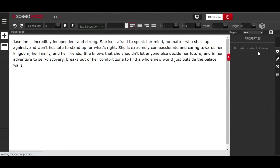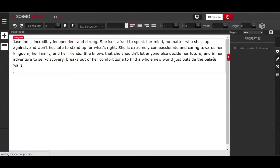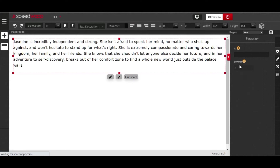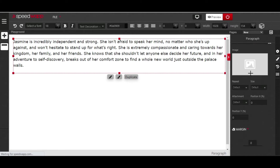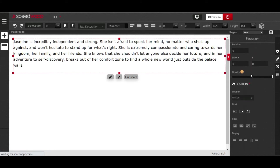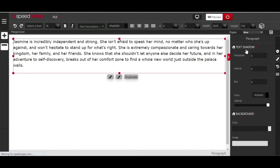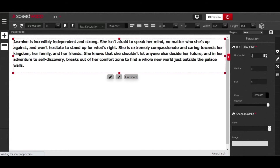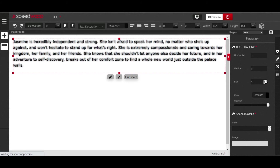On the right side, the first button is the property panel, which enables you to do advanced things like changing the index or adding an ID to your element. The next button is the style panel, which allows you to add various styles and designs. For example, under text shadow, you can add a horizontal shadow, vertical shadow, or blur the shadow.